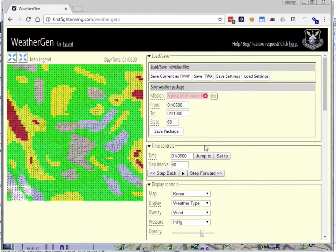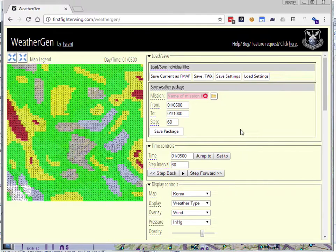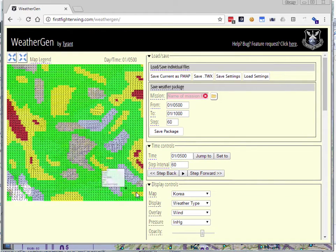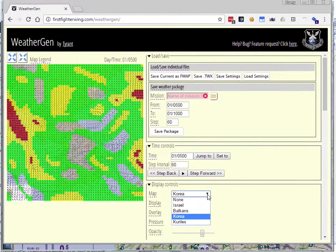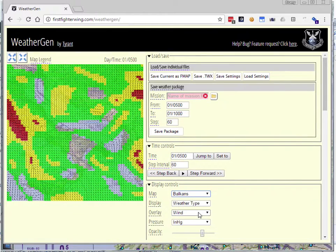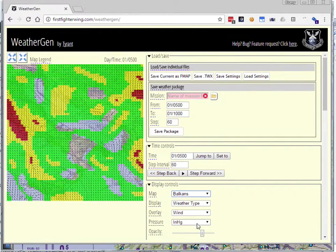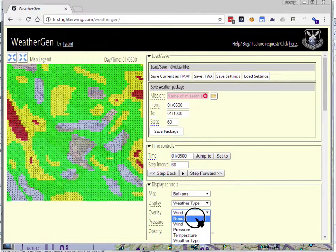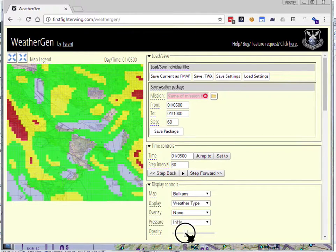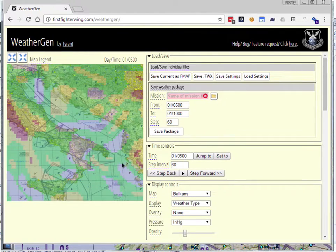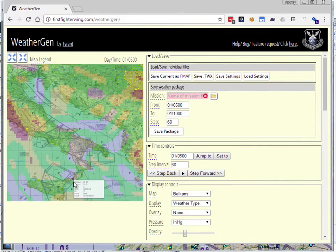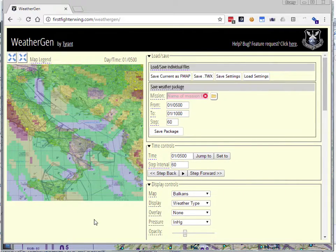When you pull this page up, what you're looking at here is a bunch of controls. We're going to talk about some of them, but not all. And kind of a map on the left here. You can pick which map you're showing - Israel, Balkans, Korea. Right now it's overlaid with wind. We can turn that off. So there's a few visibility controls here. You might want to turn the opacity down a little bit, so you can see the map a bit better.